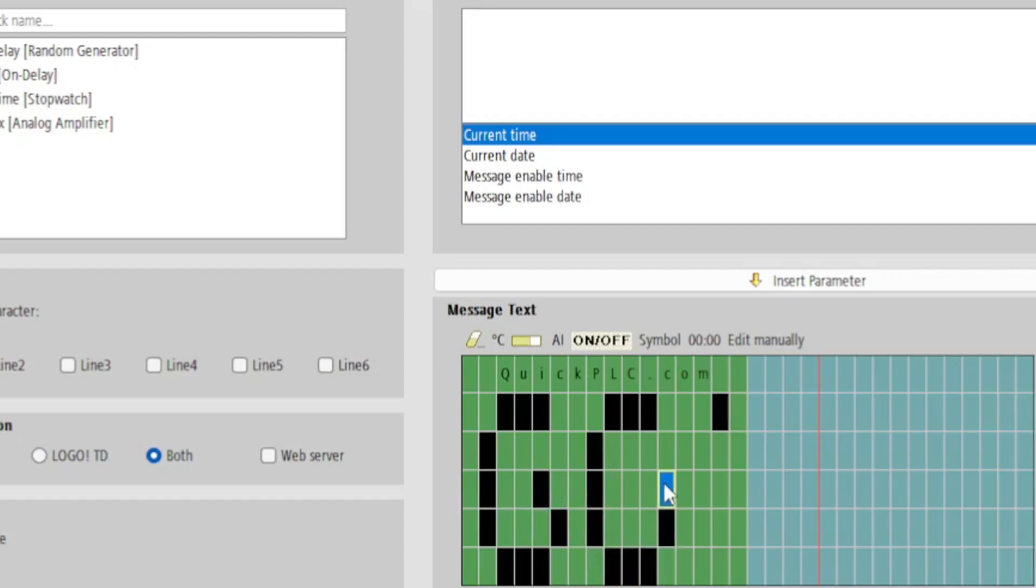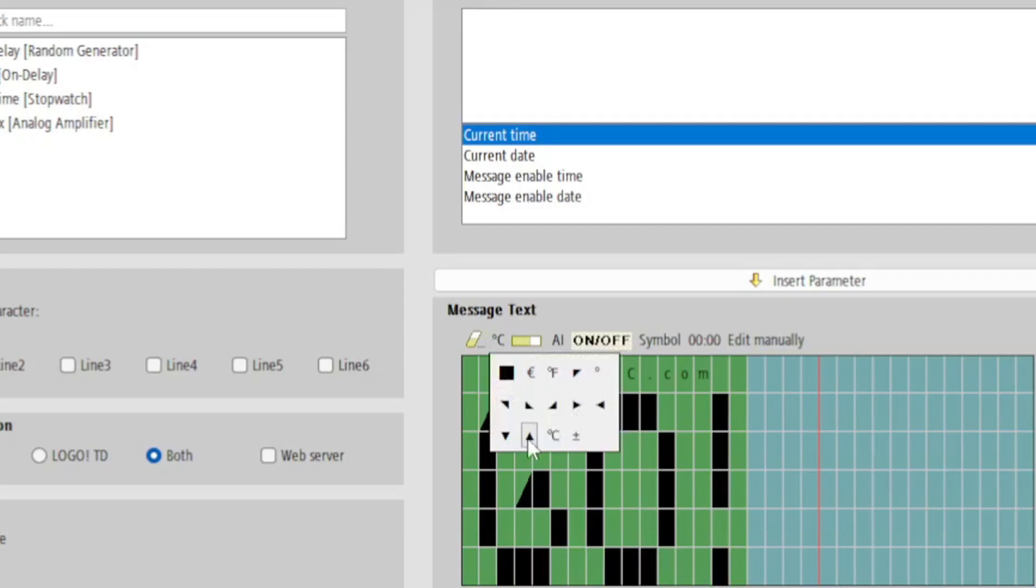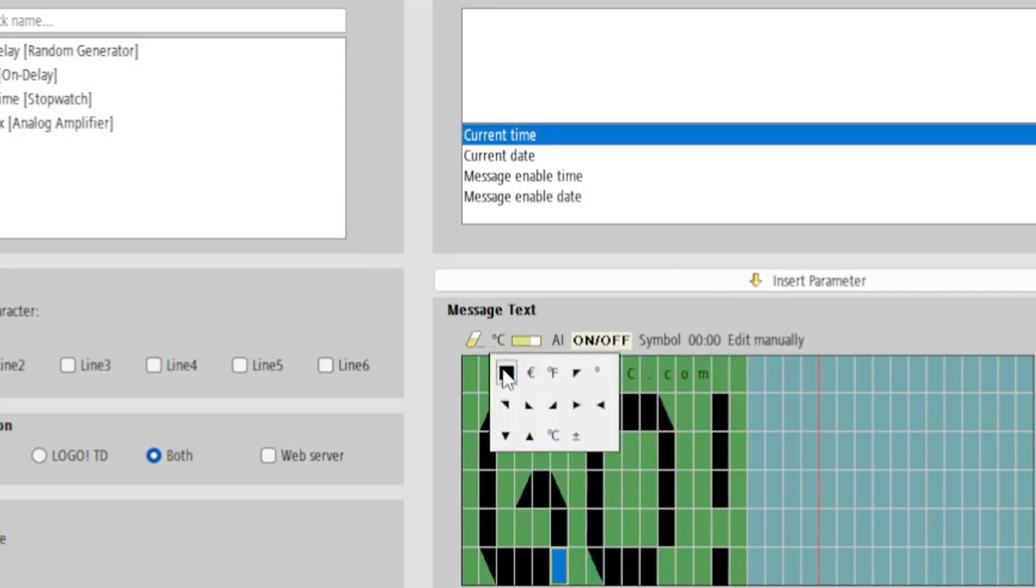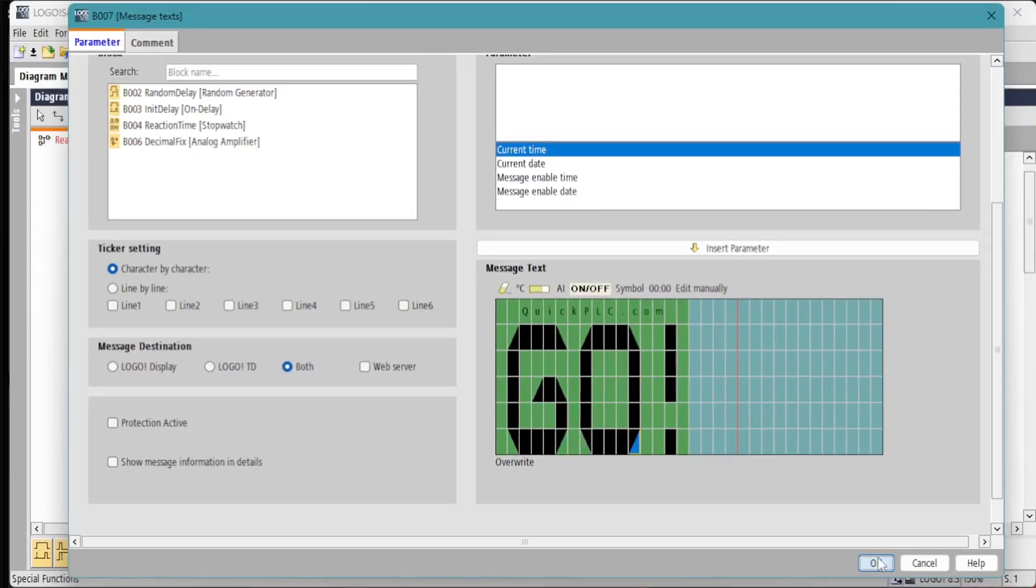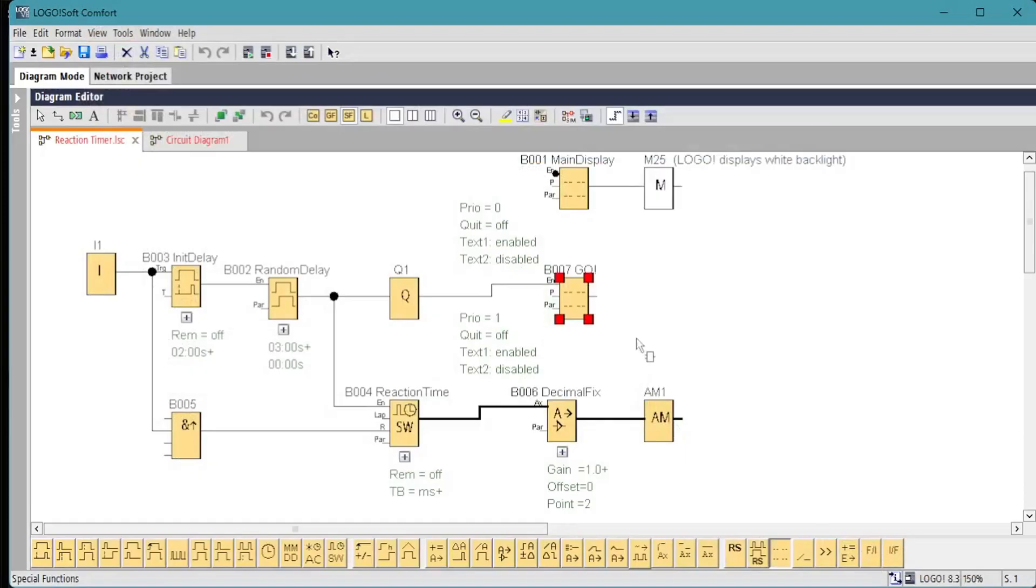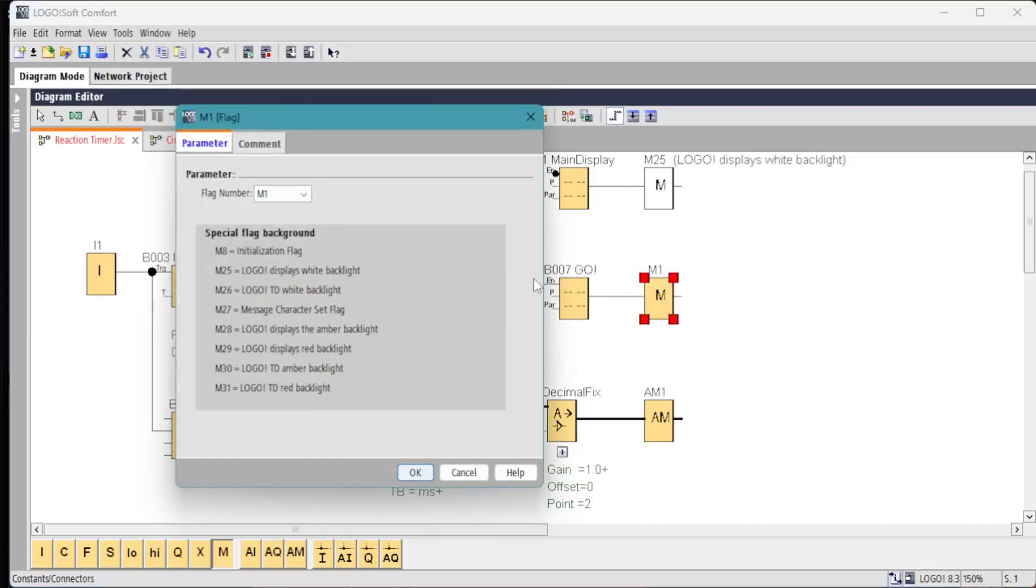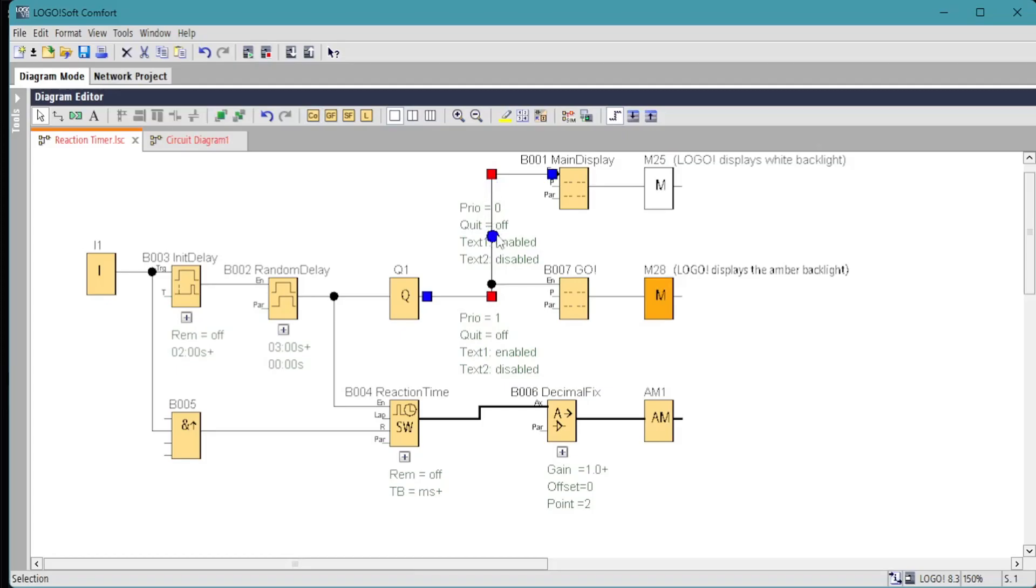We'll use ctrl-c, ctrl-v to copy and paste. And we want a nice orange backlight on this to give them a warning, so we'll use the M28 backlight flag. We don't need to do this, but since we have the inverter on the main display, we can wire this up so that when Q1 is off, the main display is on. When Q1 is on, the go display is on.